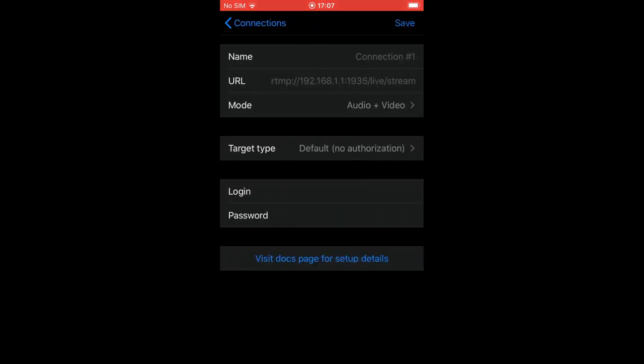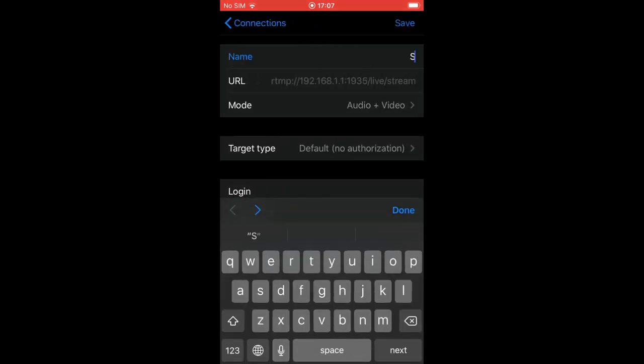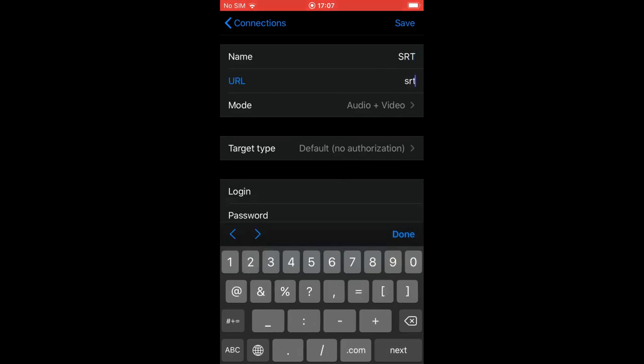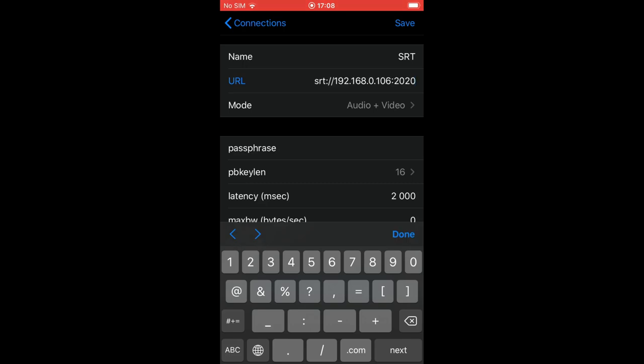Now let's try adding a new SRT connection. Enter the URL which would have SRT prefix, the address and port. Upon typing the URL you will see SRT-specific fields.